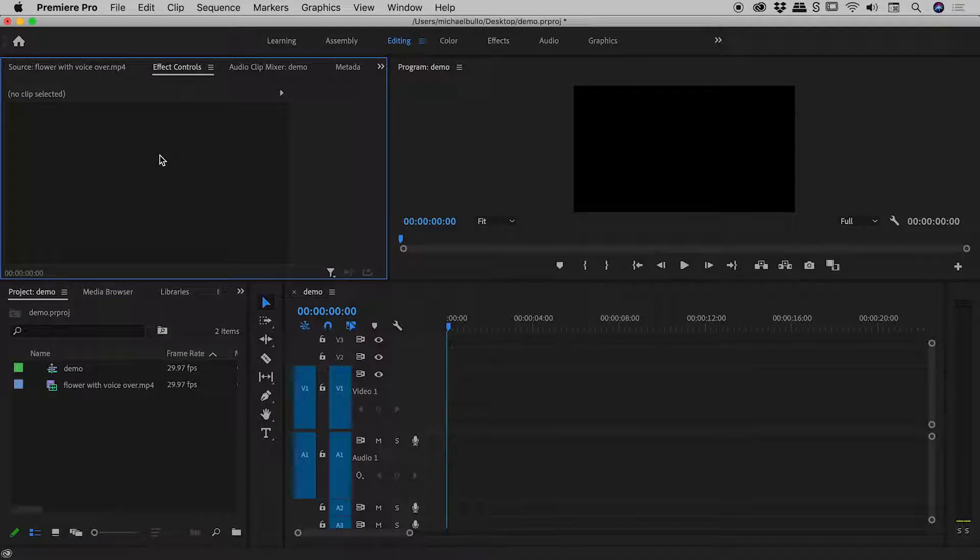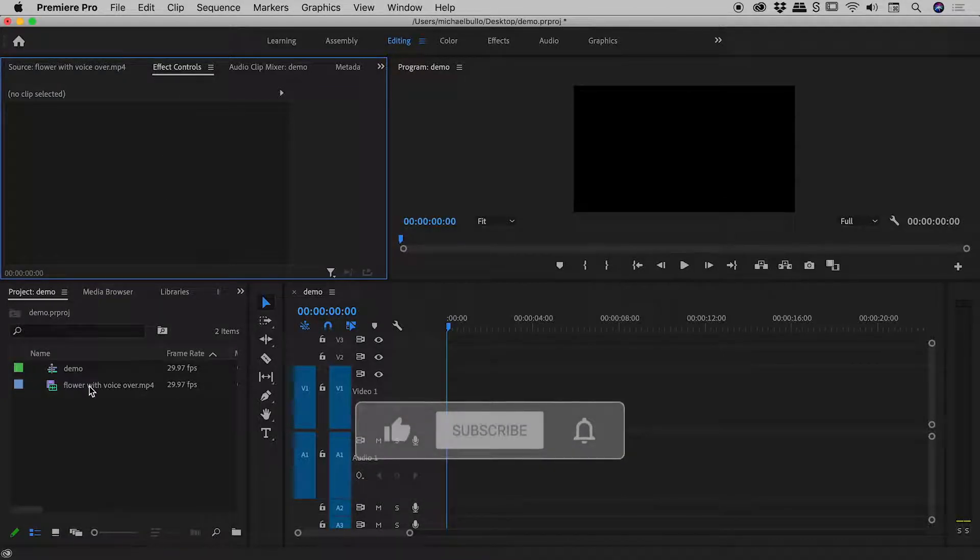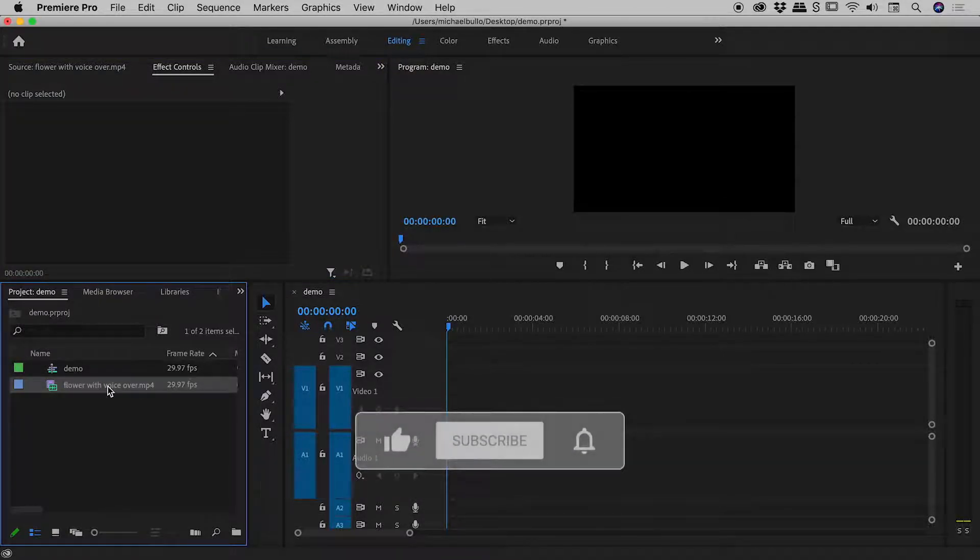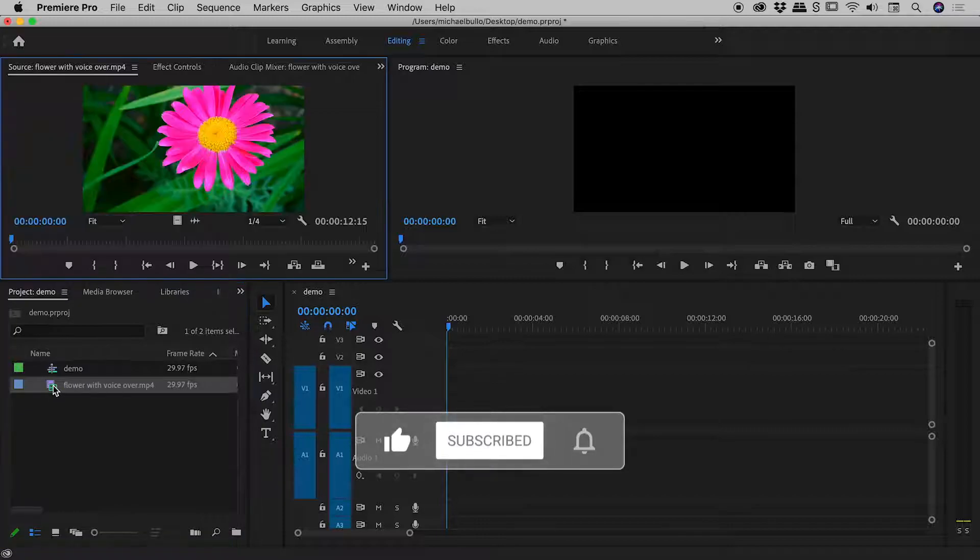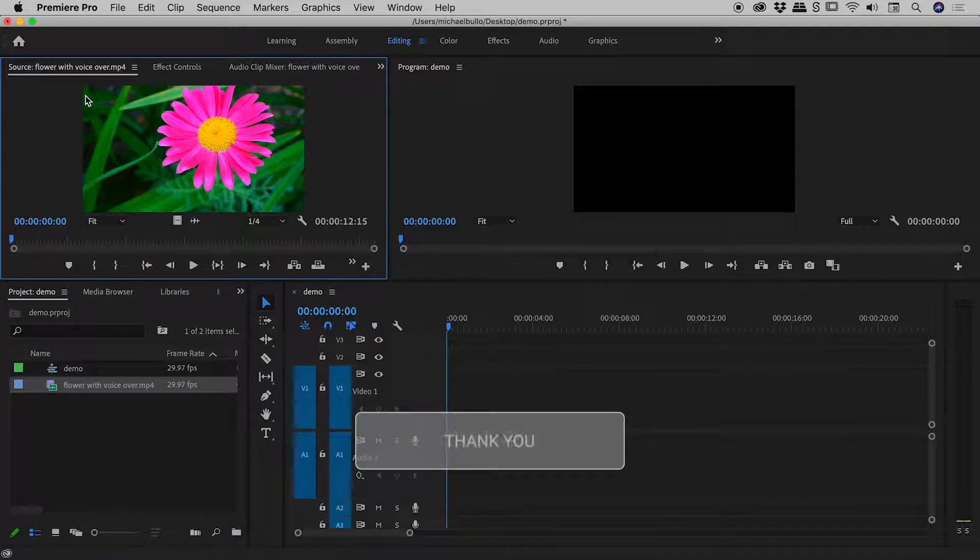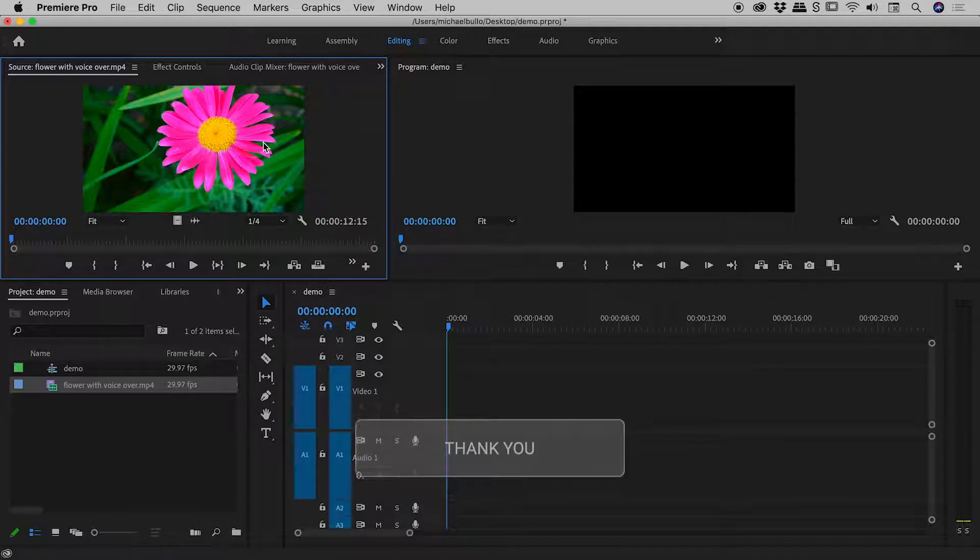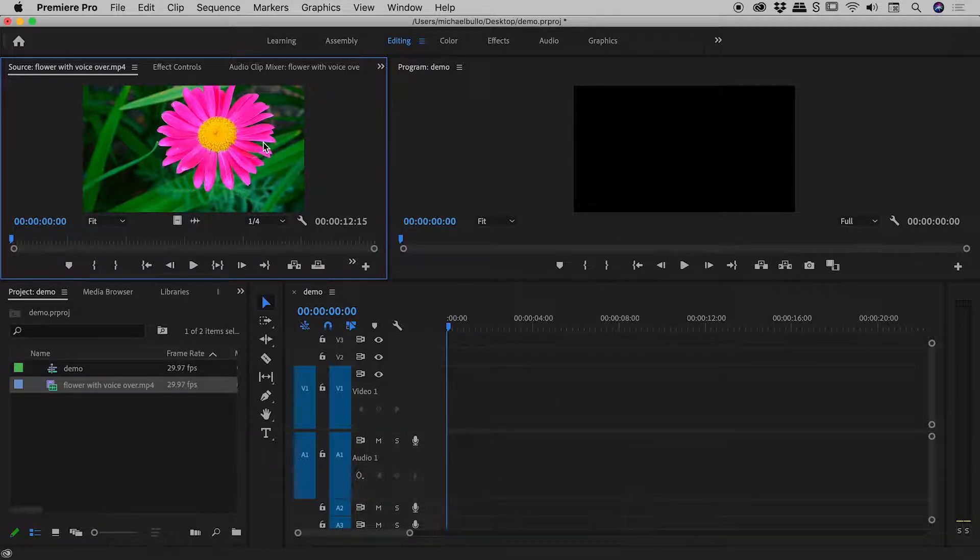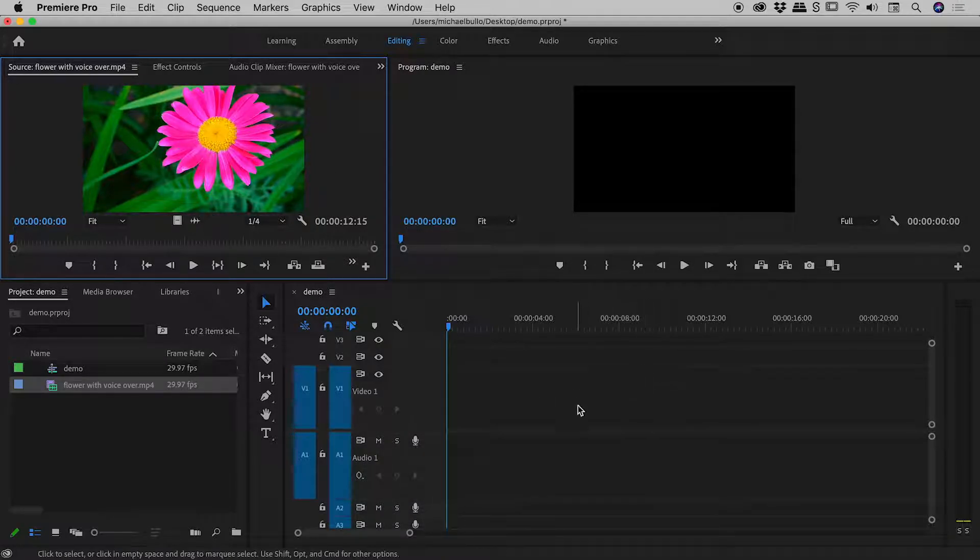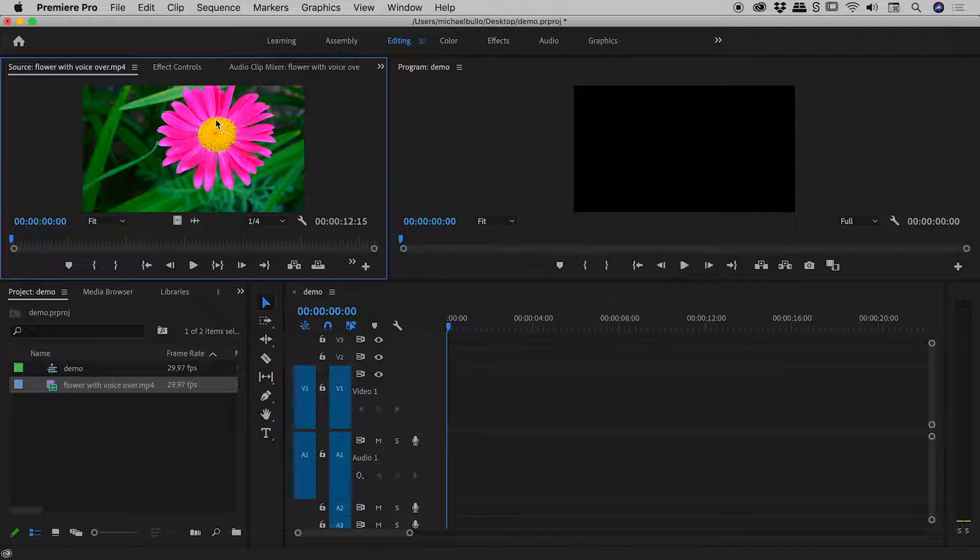We are here inside of Premiere Pro and I have a video loaded into my project panel just here. I'll double click on that to open it up in the source panel just here. Now I'm thinking I would like to add just the video but not the audio to my timeline just down here. So I'll grab this big thumbnail just here and drag it in.